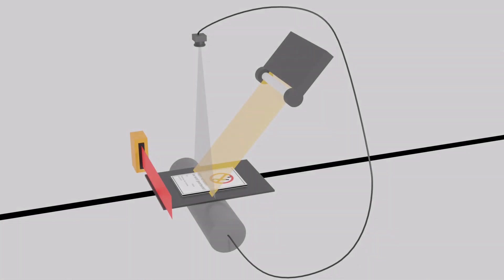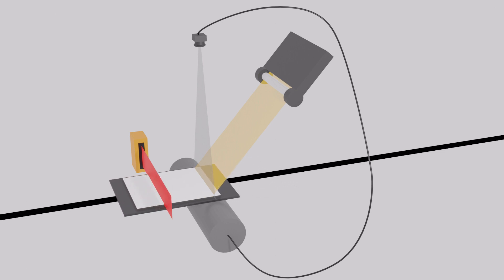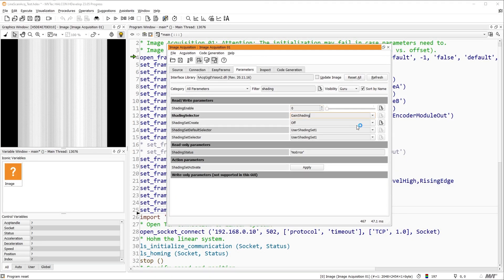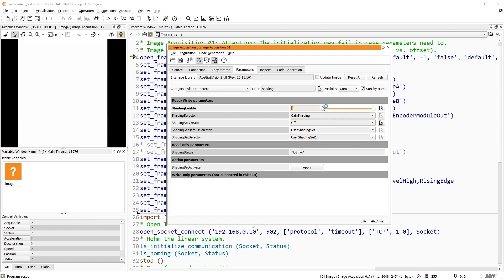For the gain shading correction, the workflow is the same, except that we need to capture a live image of a completely white surface. This can be done with a white paper, for example. To avoid a faulty gain correction, the object must be moving. We set shading selector to gain shading. Shading set create to once and enable our gain shading correction by setting shading enable to 1.